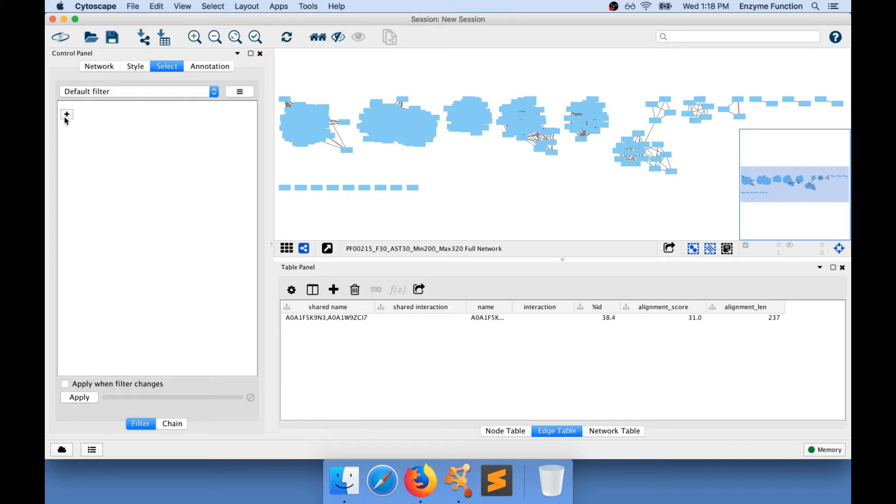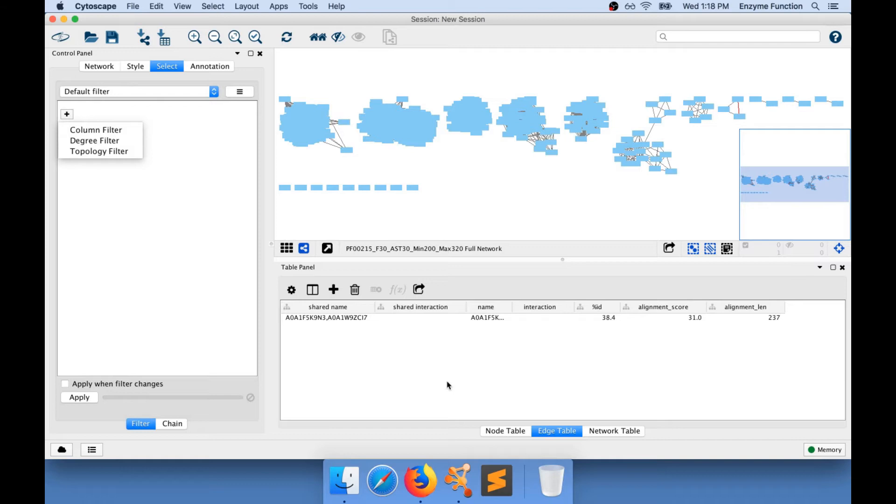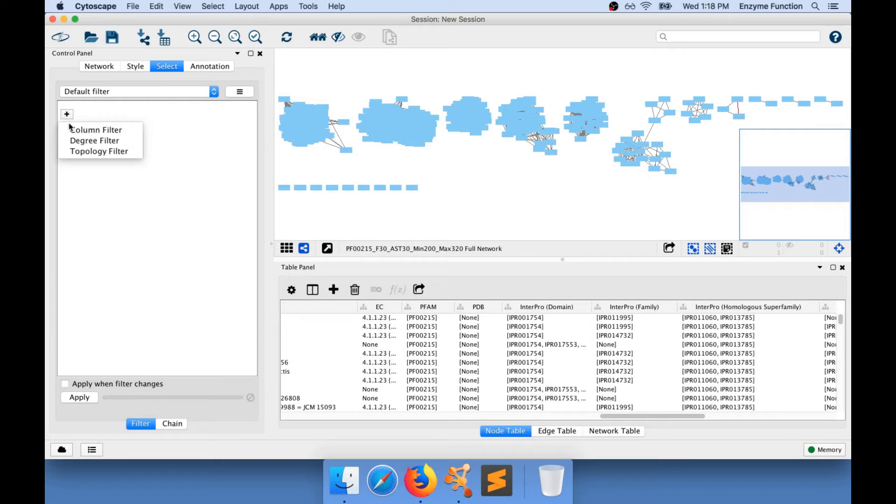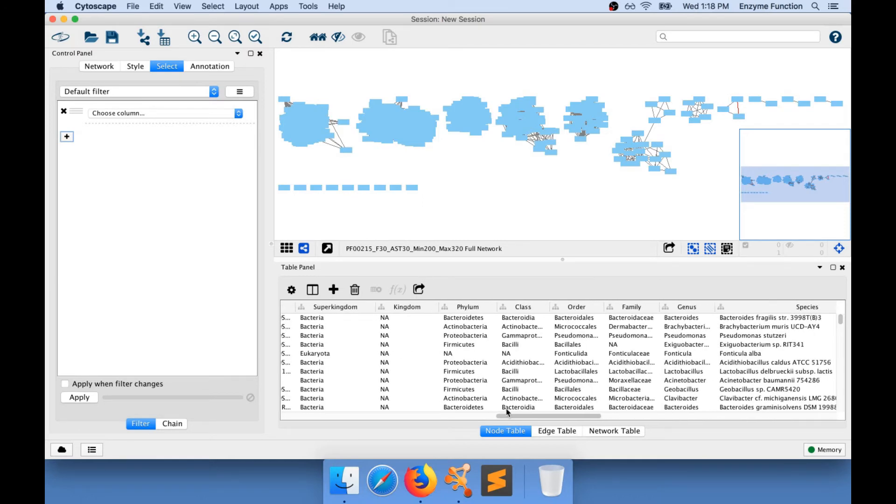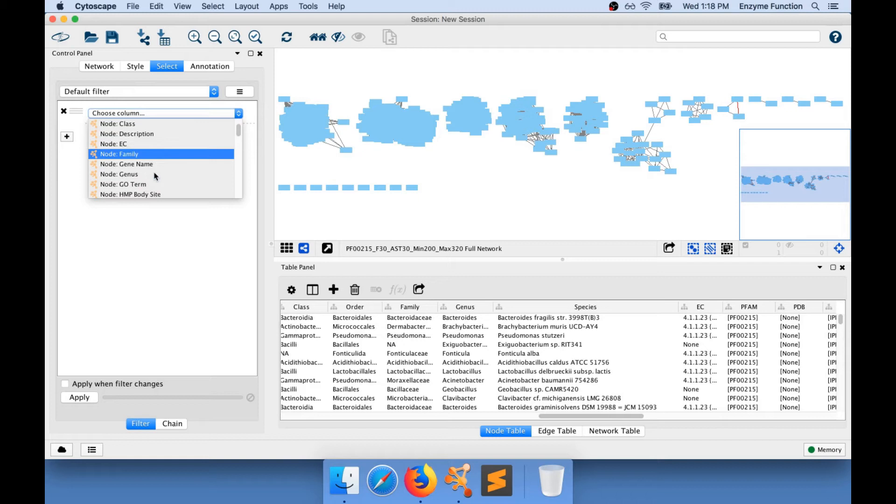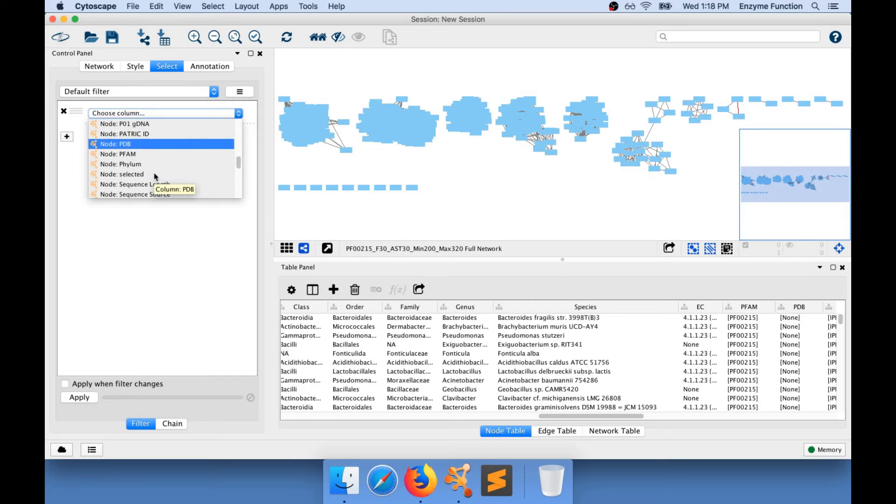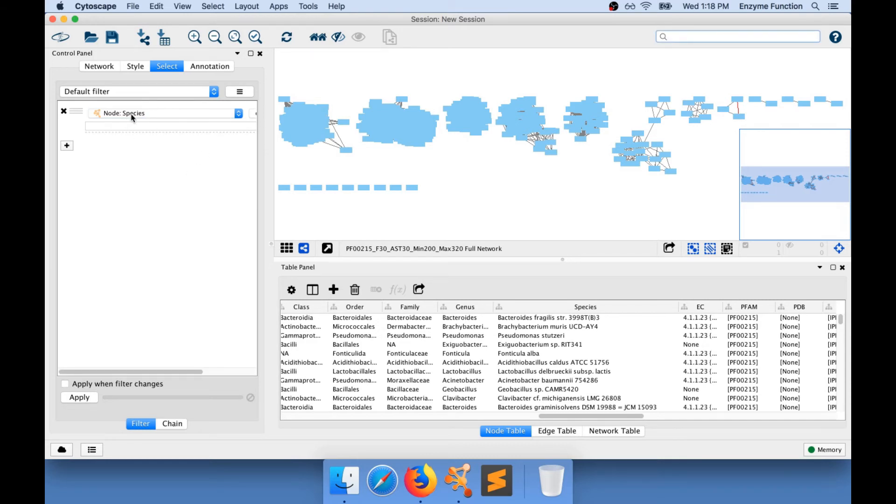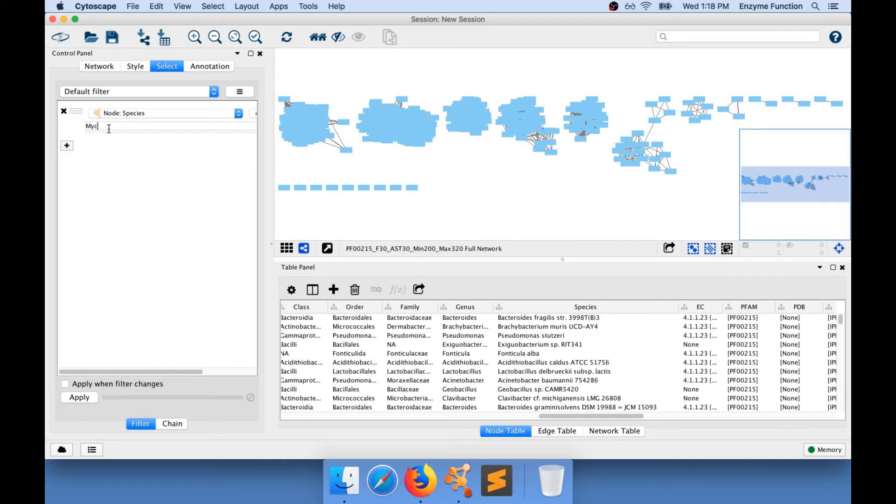For example, I am going to go and add a filter, and the filters that you are going to apply are going to work on these node attributes or edge attributes. If I go to select, add a column filter, and I am going to choose the column that is species, I am going to be able to select all the nodes for which a species name contains Mycobacterium.